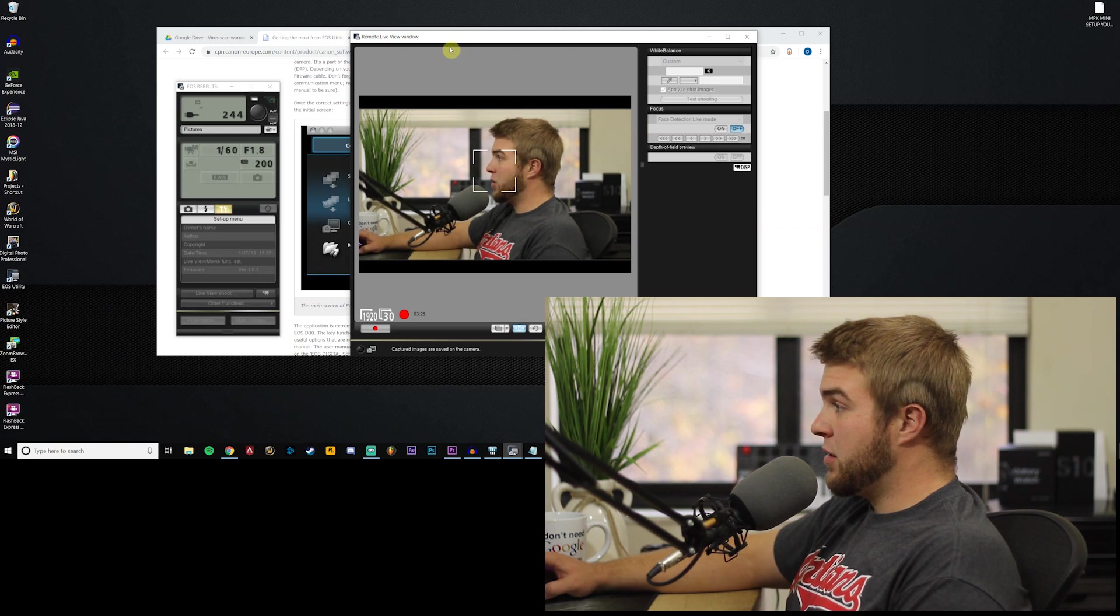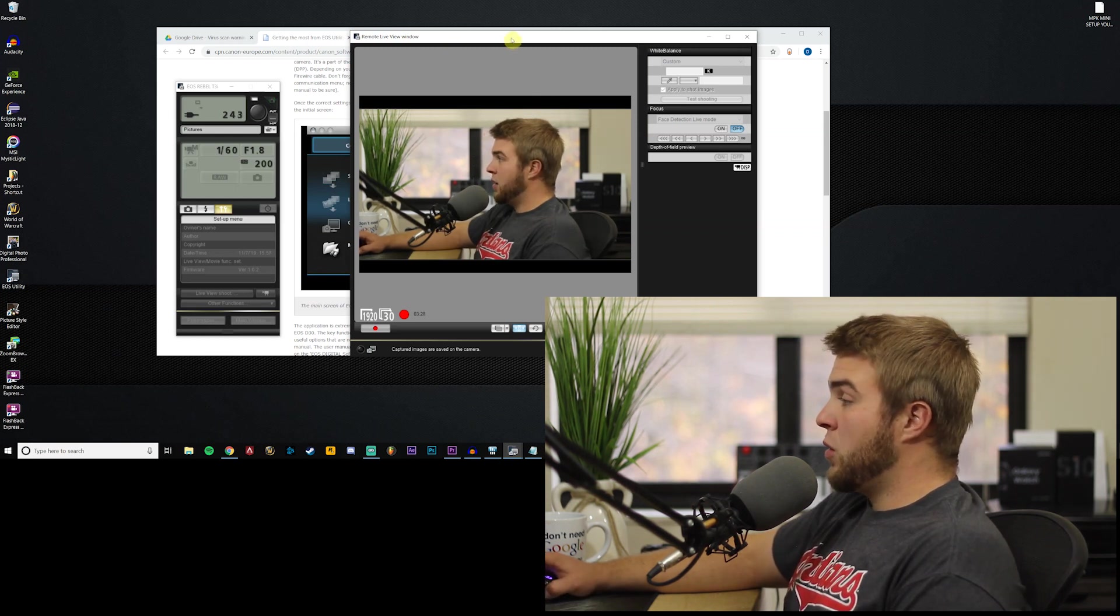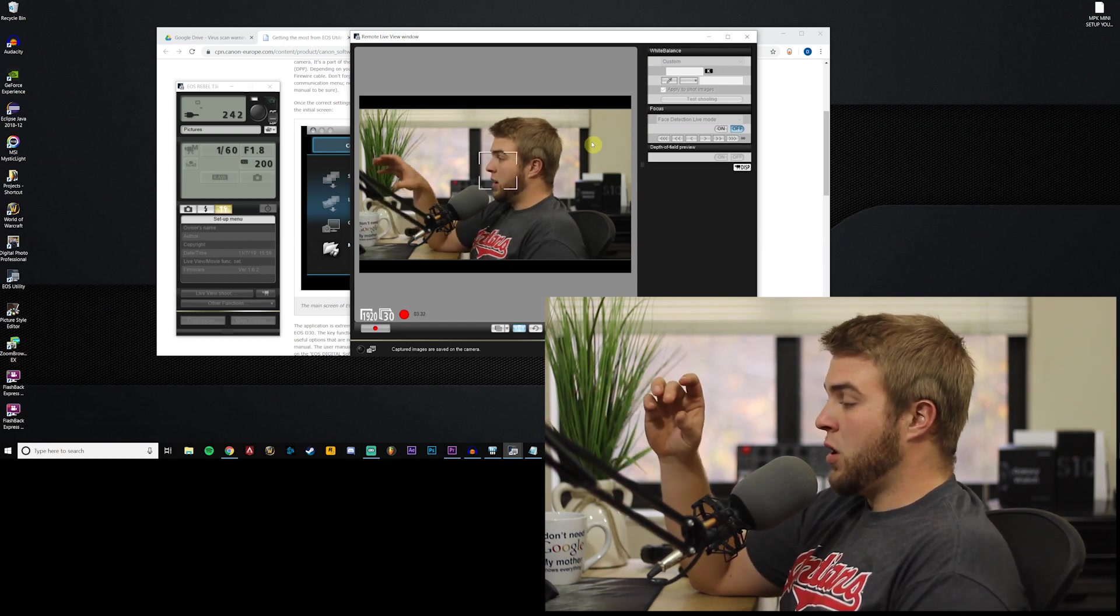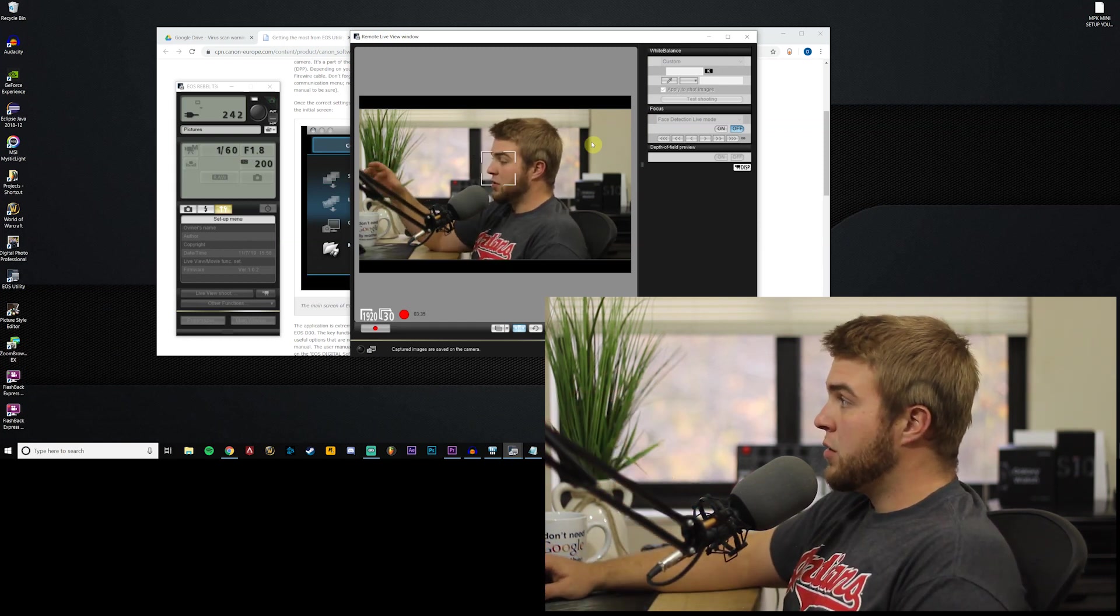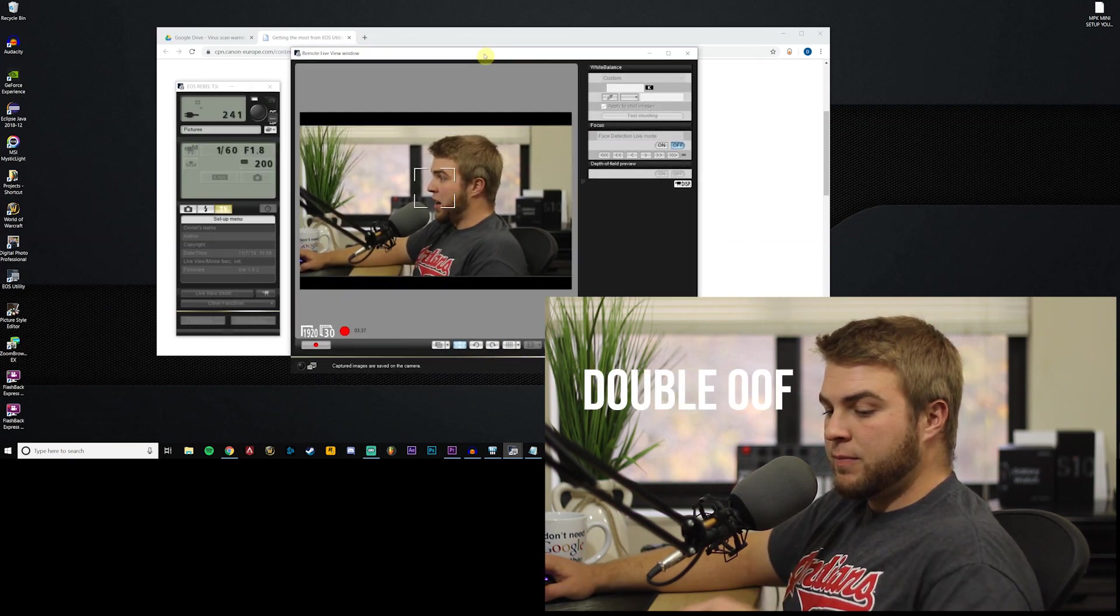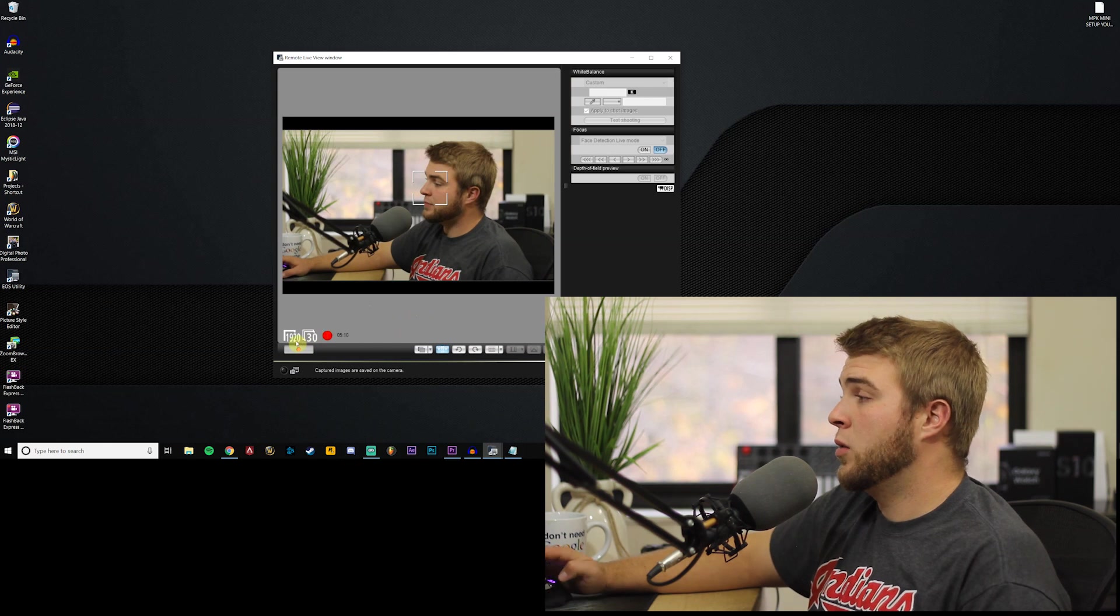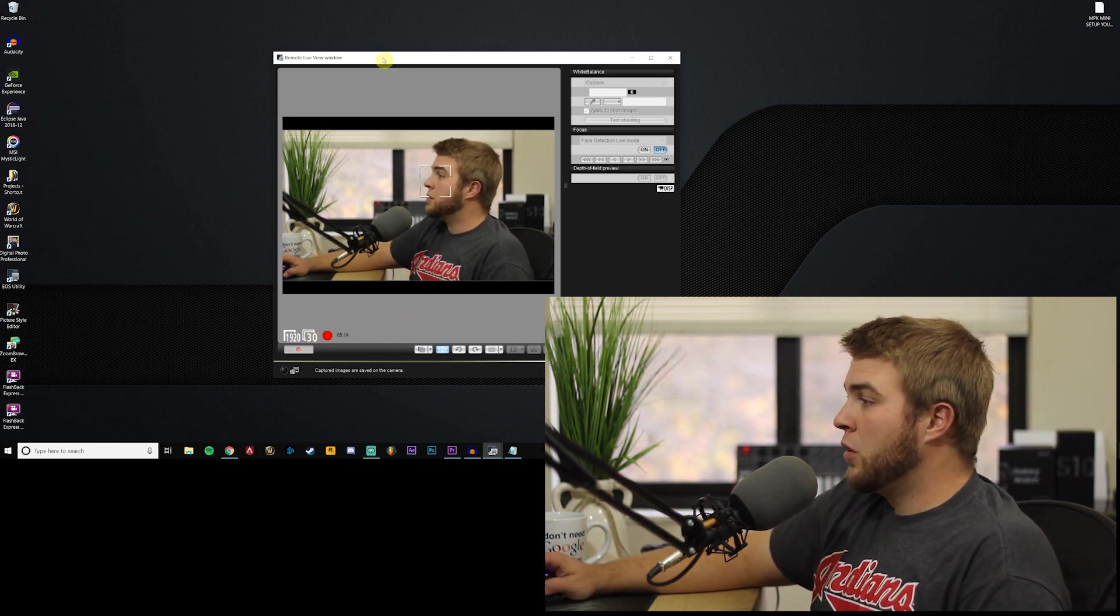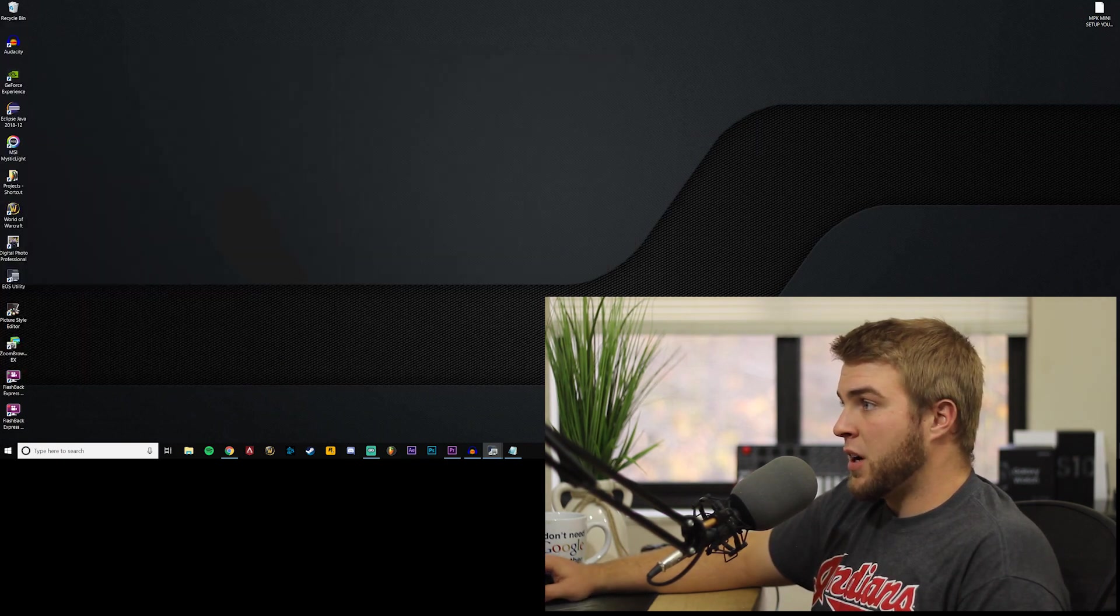Now this is gonna be really choppy right here because I'm recording through it and screen capping at the same time. So this is gonna be real choppy, but this is the window that you're gonna have and this is what we're gonna be using as our capture for our webcam in Stream Labs.